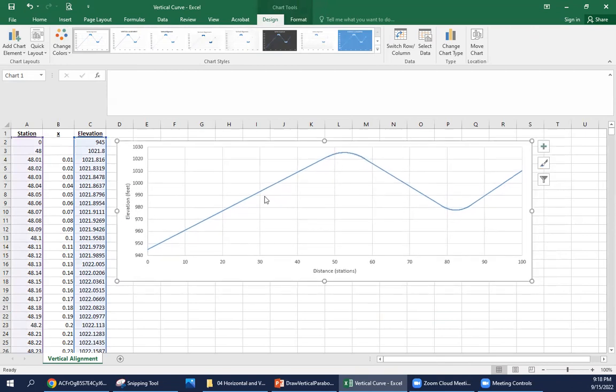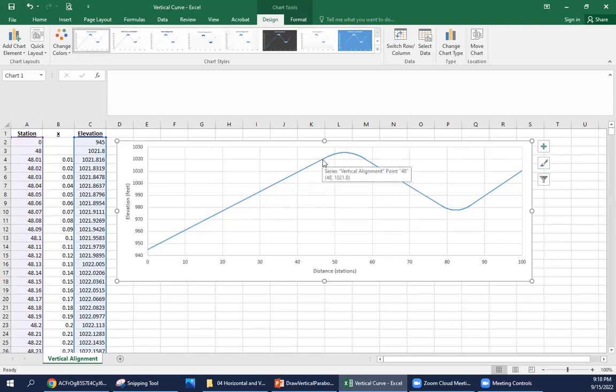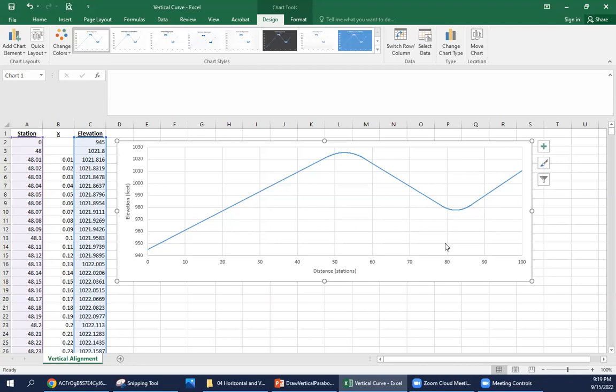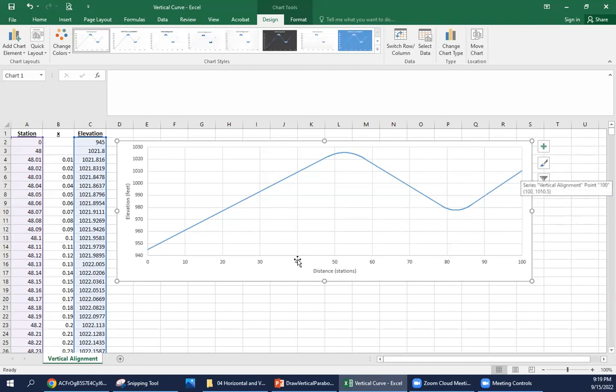Here's our graph of our vertical alignment. We had two tangents. Here's the first one from station 0 to station 48, so it goes from the beginning to about here. Then we had a parabolic curve defined by the parabola y equals negative 0.175x squared plus 1.6 times x plus 1021.8, followed by a tangent with a grade of negative 1.9%. Then a sag vertical curve that is defined by the parabola y equals 0.25x squared minus 1.9x plus 981.35.